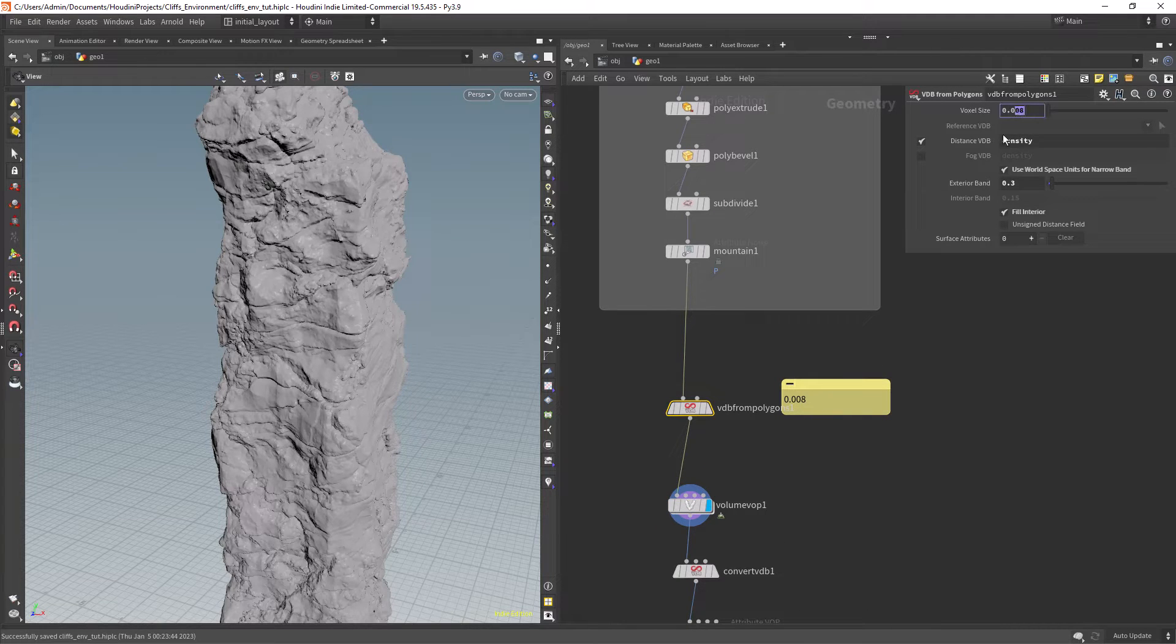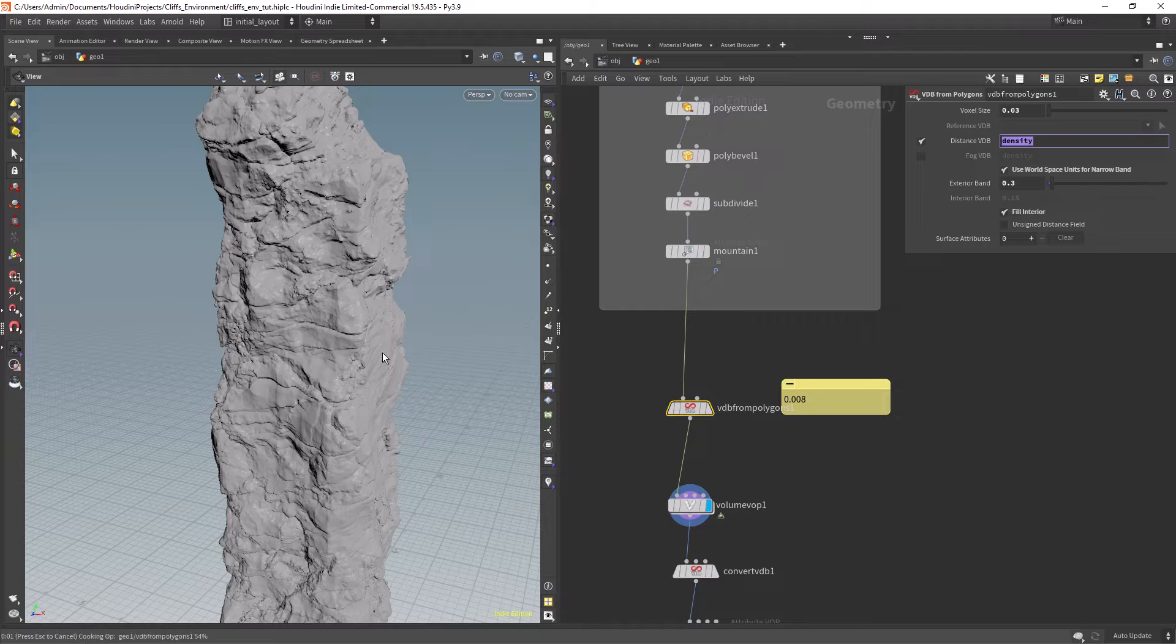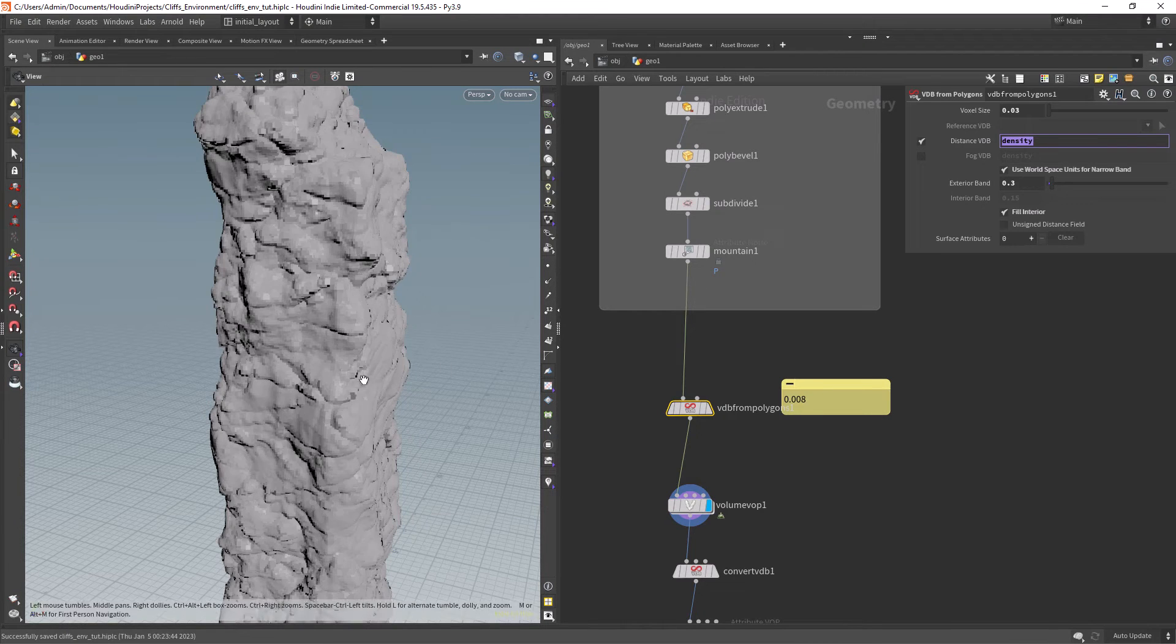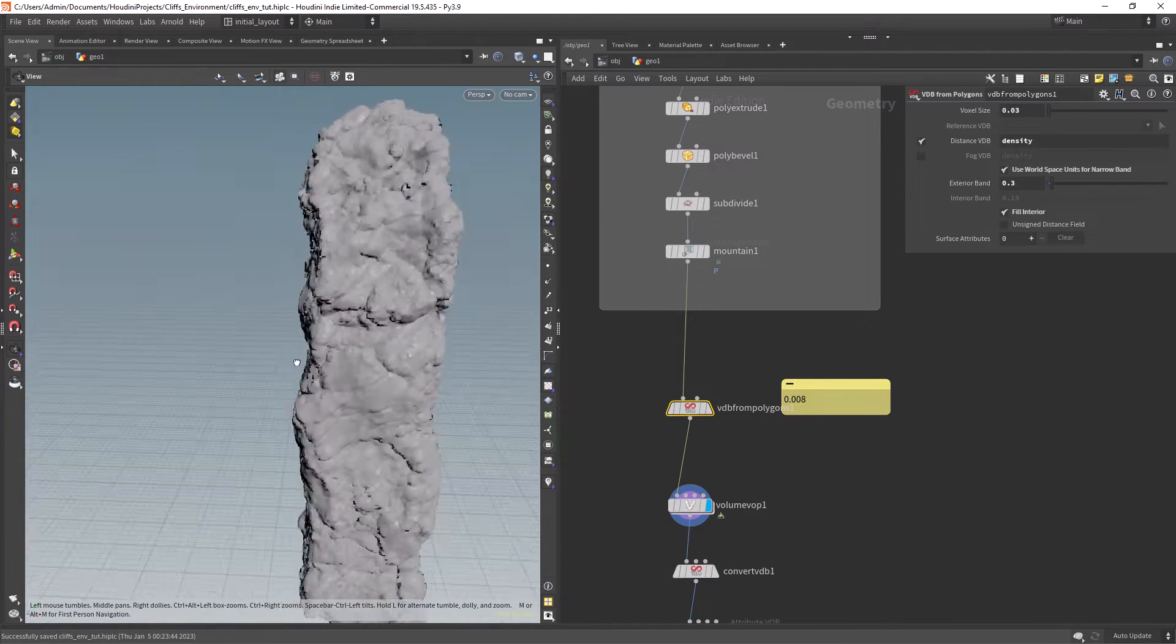And of course set the desired resolution. This can get pretty slow so for now let's work with a low-res version.